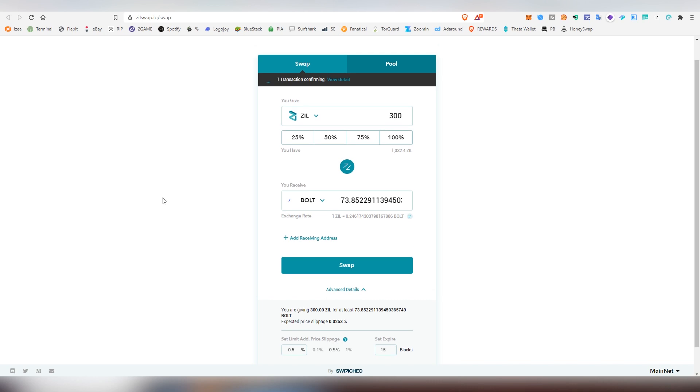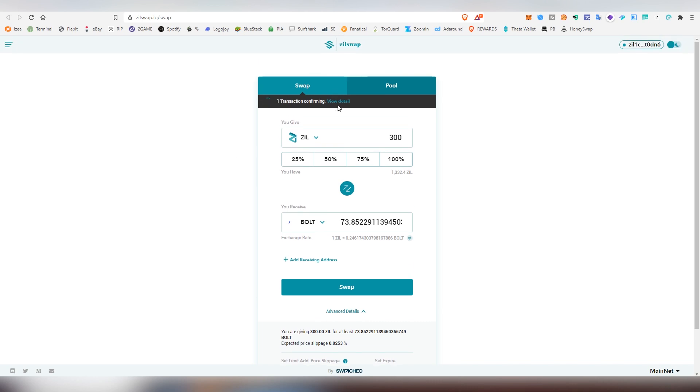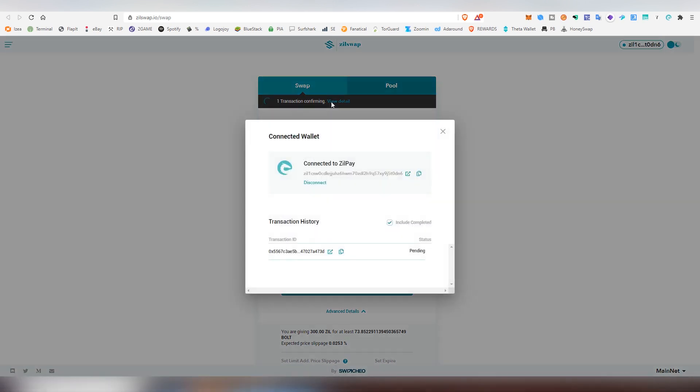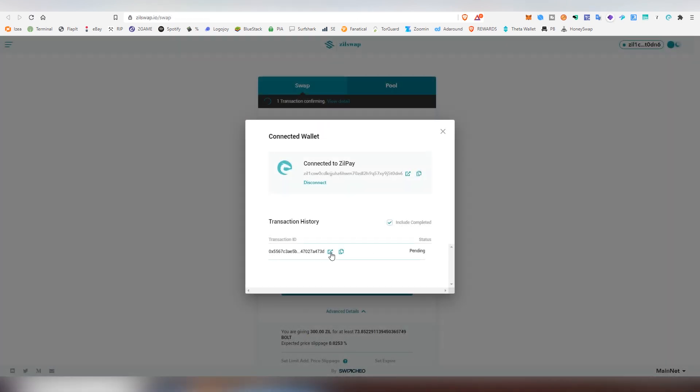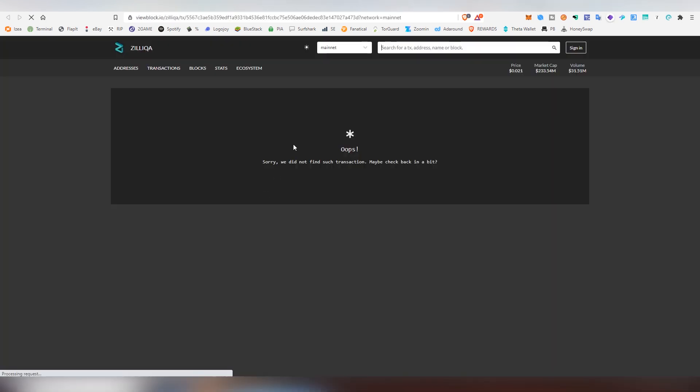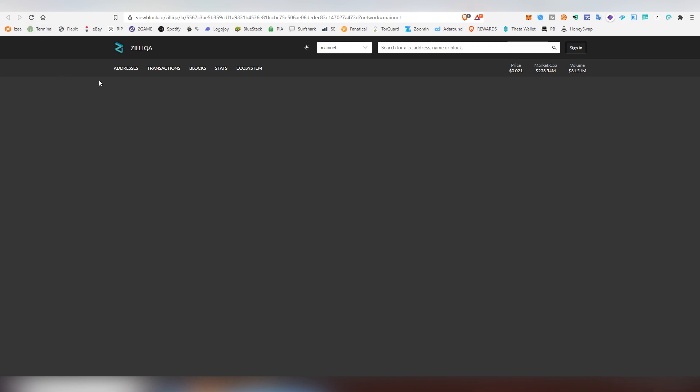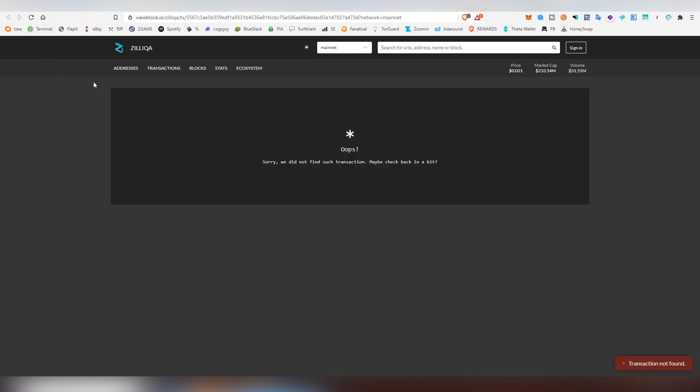We're going to be using the 30 ZIL transaction cost in this case to get the Bolt tokens. This shouldn't take a lot of time actually to confirm. We can view the details on the actual transaction going on here. Here's the actual ID. I did a wrong one, so let's refresh this one. Hasn't still found the transaction apparently.